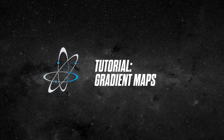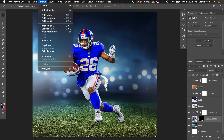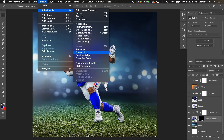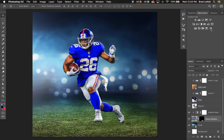Hey everyone, BradleyJackDesign here. In this tutorial I'm going to show you how to use the gradient map adjustments layer. This adjustment can be found in two spots: you can go to Image > Adjustments > Gradient Map, or you can just click the last bottom-right icon in the adjustments panel. This will create a new adjustment layer of a gradient map.